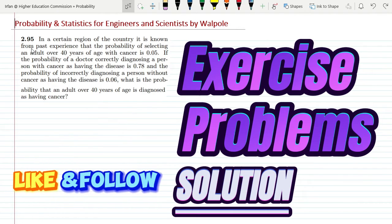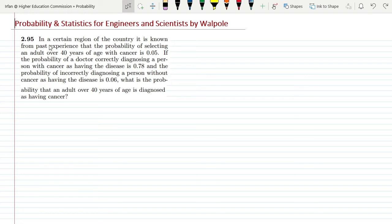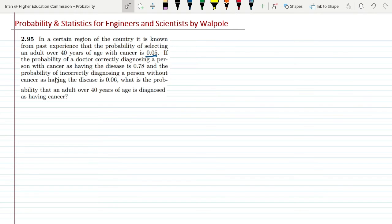Welcome back guys, this is question 2.95. The statement says: in a certain region of the country, it is known from past experience that the probability of selecting an adult over 80 years of age with cancer is 0.05.